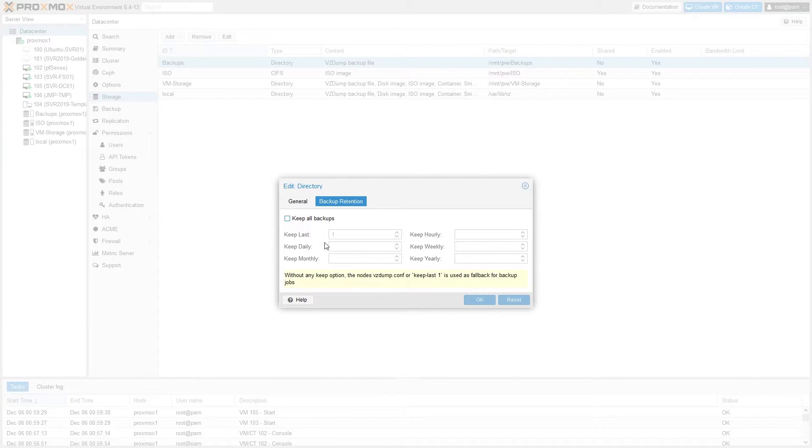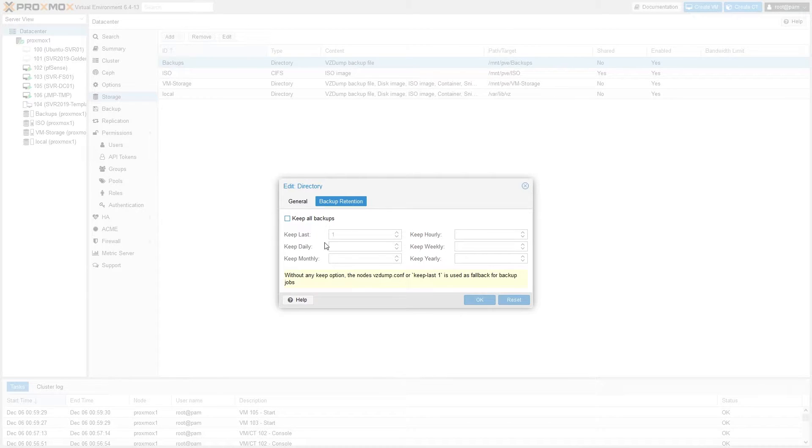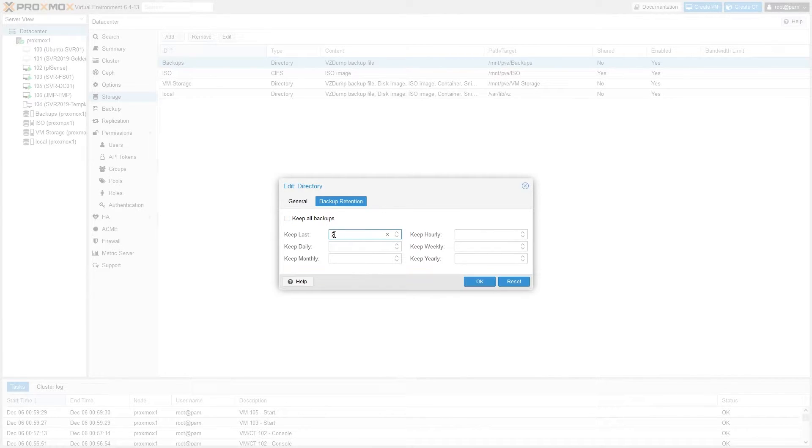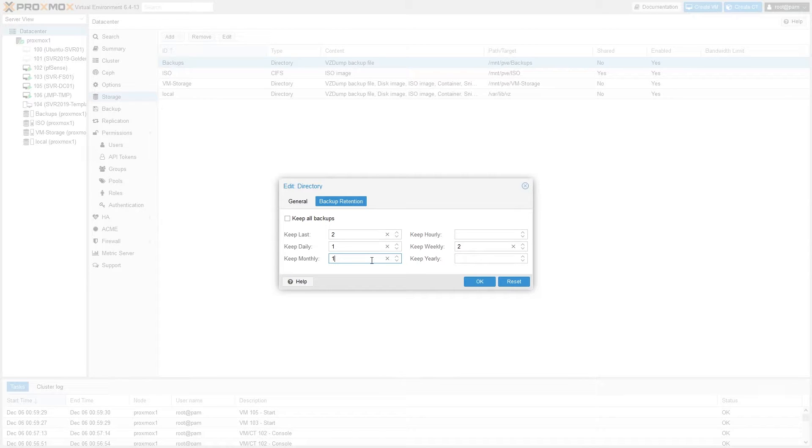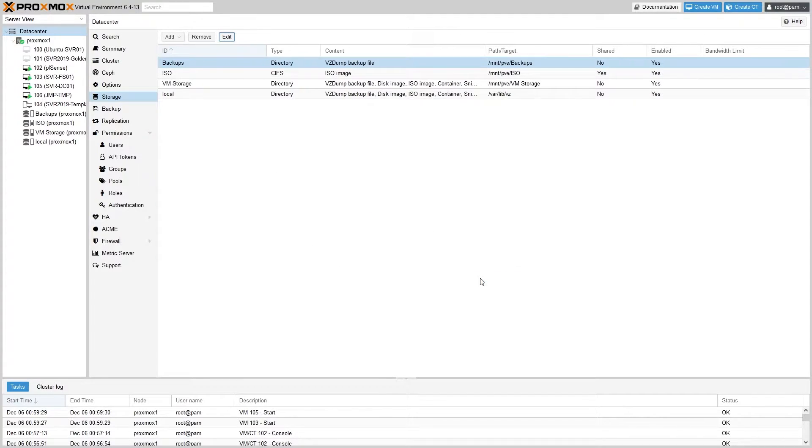Down here you have the option to select which backups to keep from any given time frame. The default option is to only keep the last backup made and to delete all older ones as new ones are created. How you set this is entirely up to your own preferences, but personally I like to set it to keep the last two, and then one daily, two weeklies, and one monthly. In my production environment, older backups are kept on an offline storage media that I attach and run at least once a month, so in reality my backups go back much further than just the retention policy. We'll hit OK.